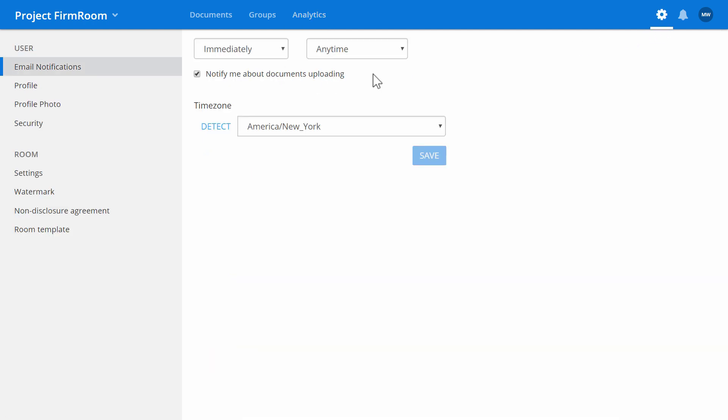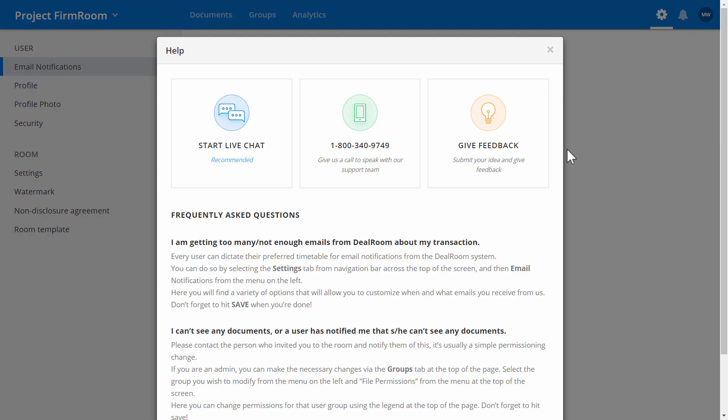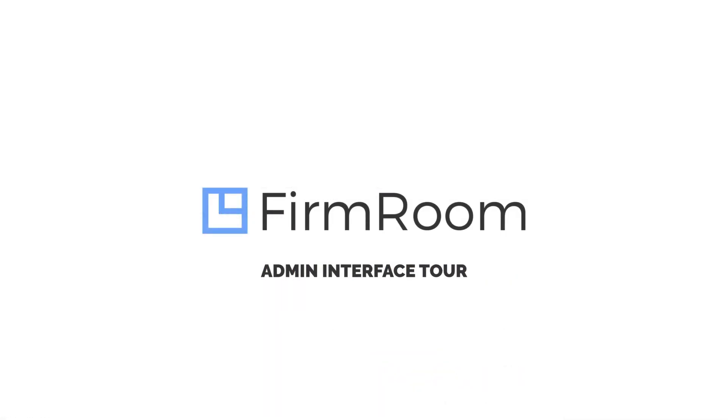That's it! If you have questions, reference the Help tab where you can chat with us live or give us a call.